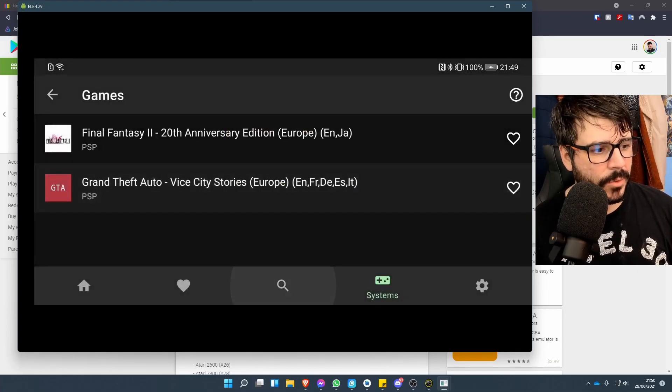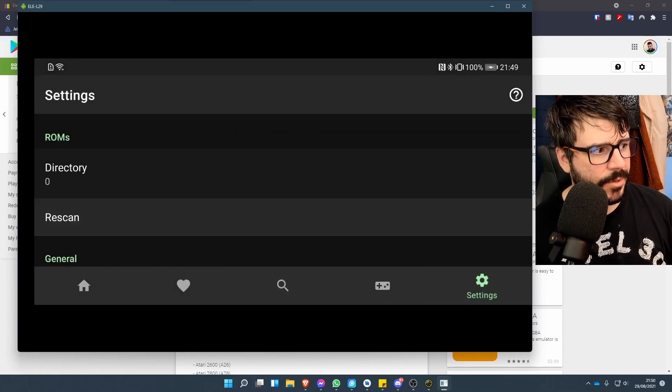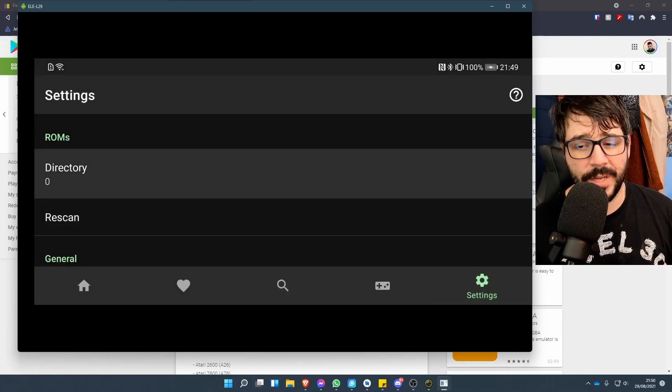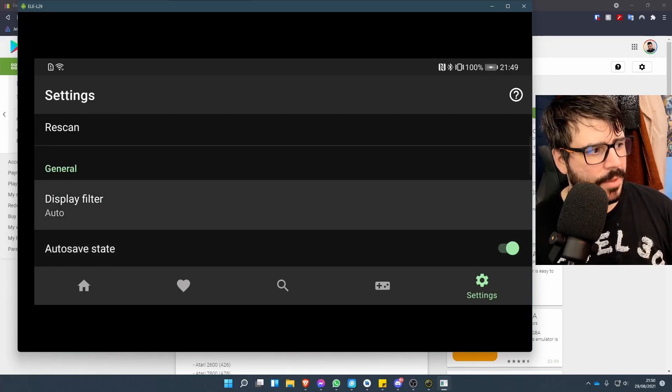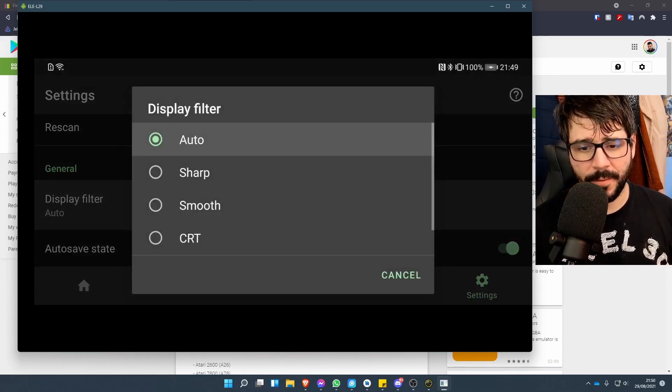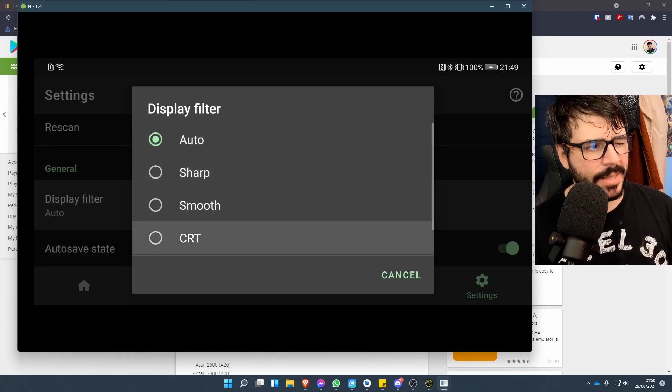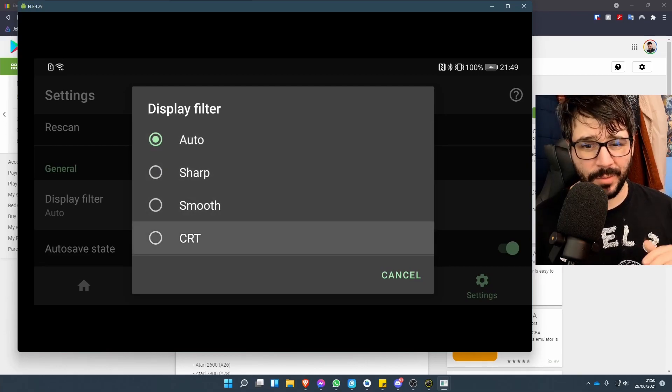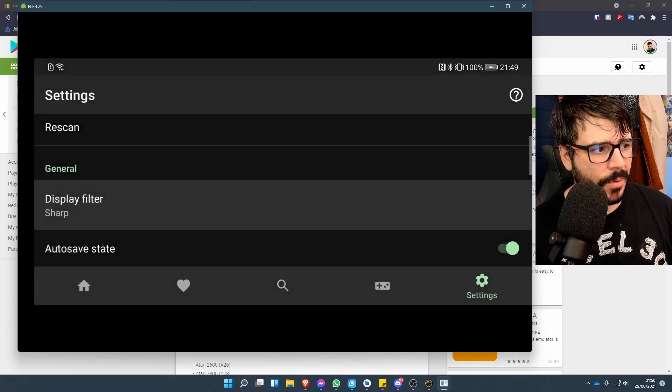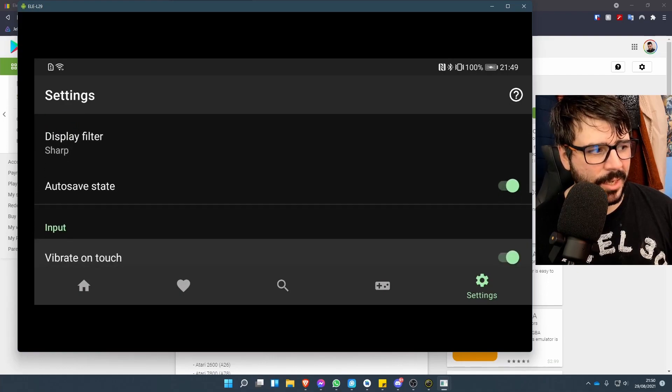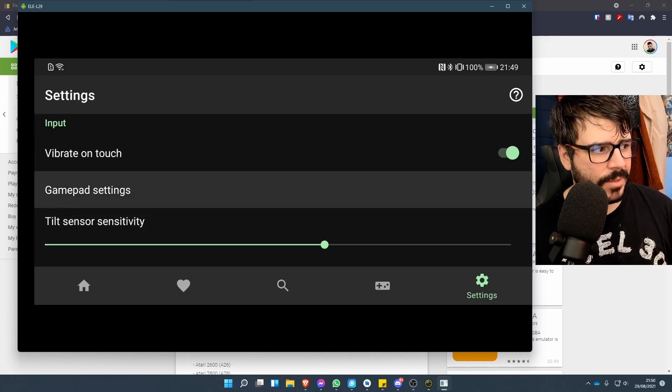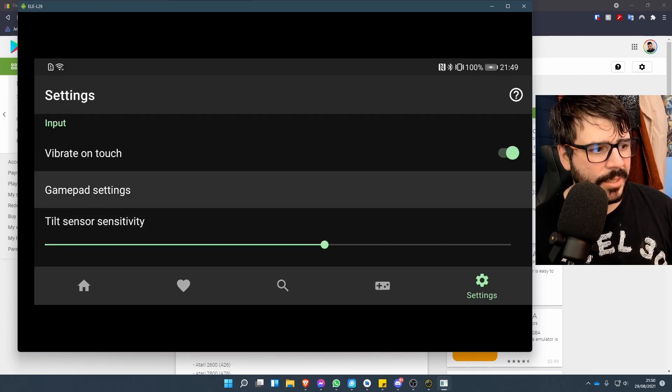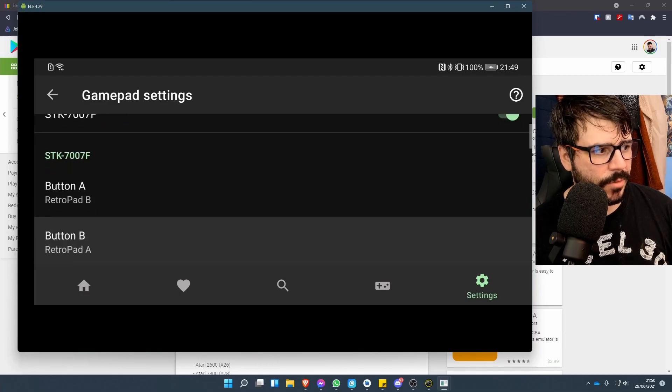I'll show you some of the settings here. You can set your directory, rescan your library, and there's a couple other things as well. You get a couple of display filters for different options to give it a different look—sharp or auto are my two favorites.